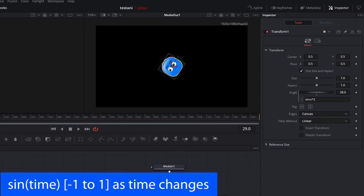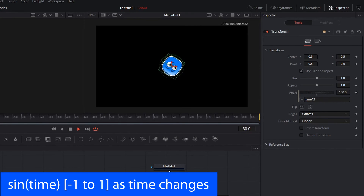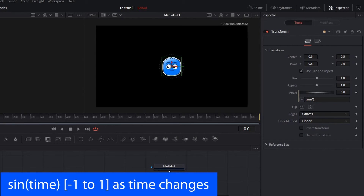We can even bump that up, say "time * 5", and it's going to go a lot faster. The same thing works if we want to slow the animation down — we can divide it by two. When we're on frame 20, the angle is only going to be 10, and that effectively slows the animation down.